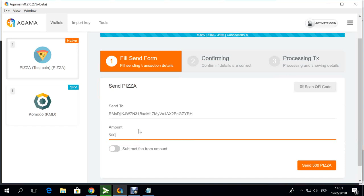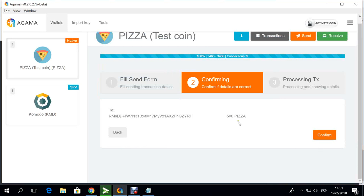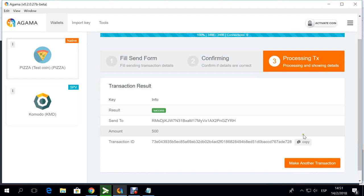What you should see as always in a normal transaction, you put your receiving address and the amount. I'm going to send 500 PIZZA to my wallet or my smart address in BarterDEX. The process here is confirming that I want to send this amount to this address.